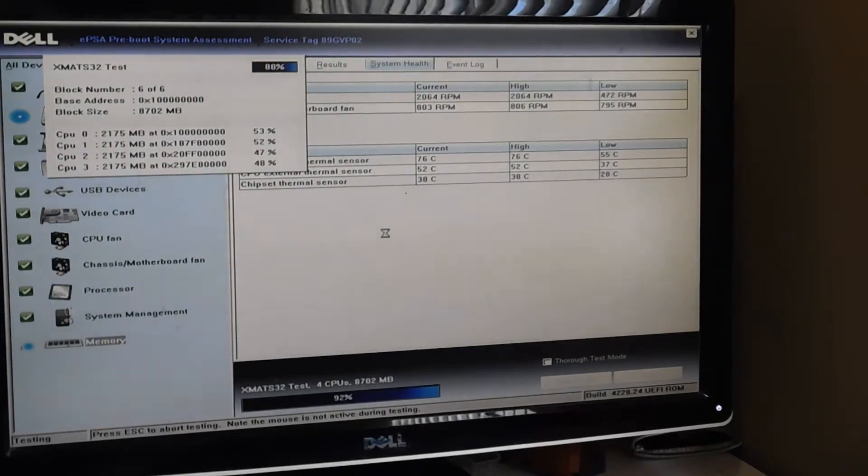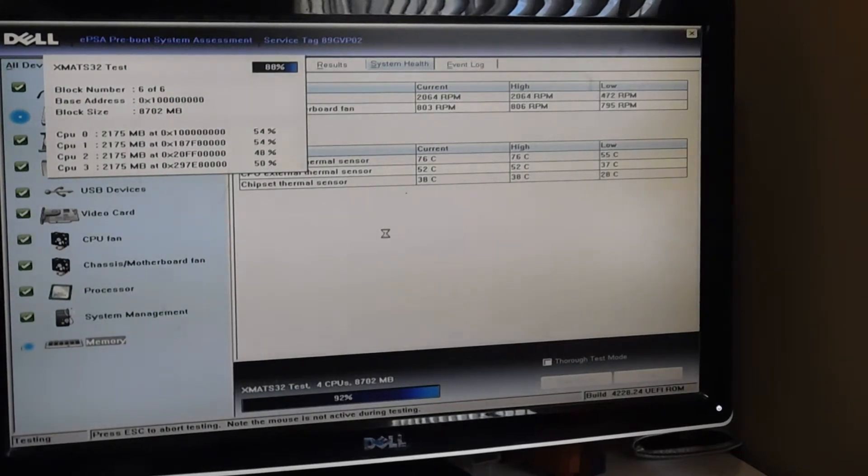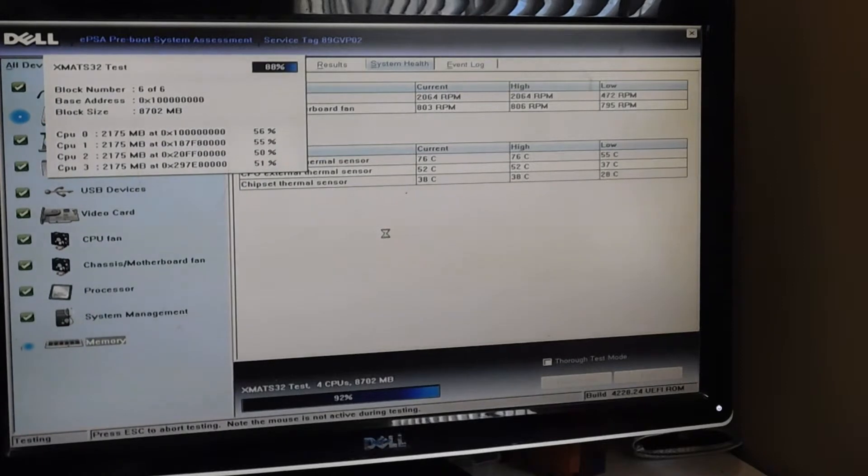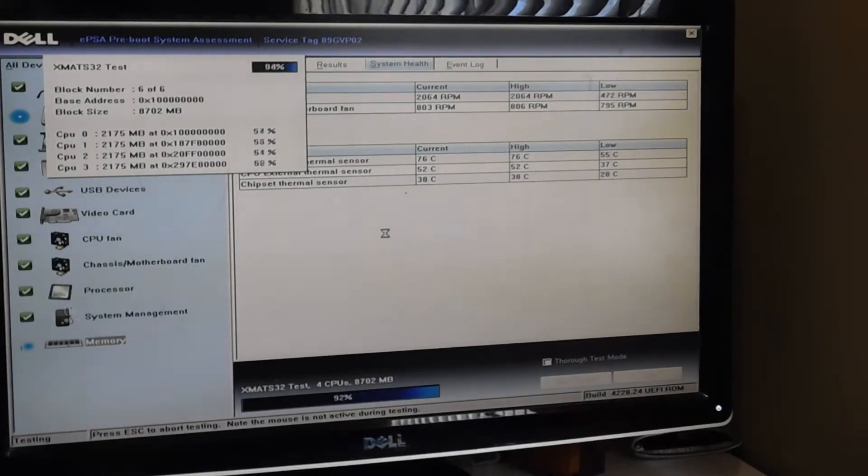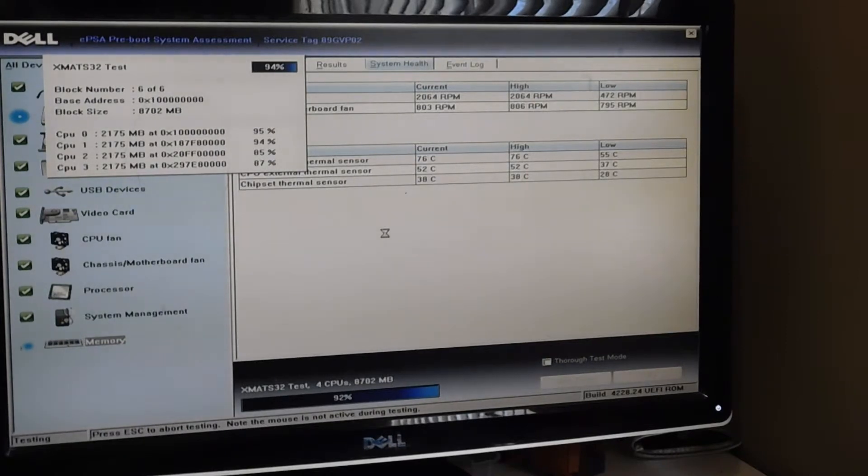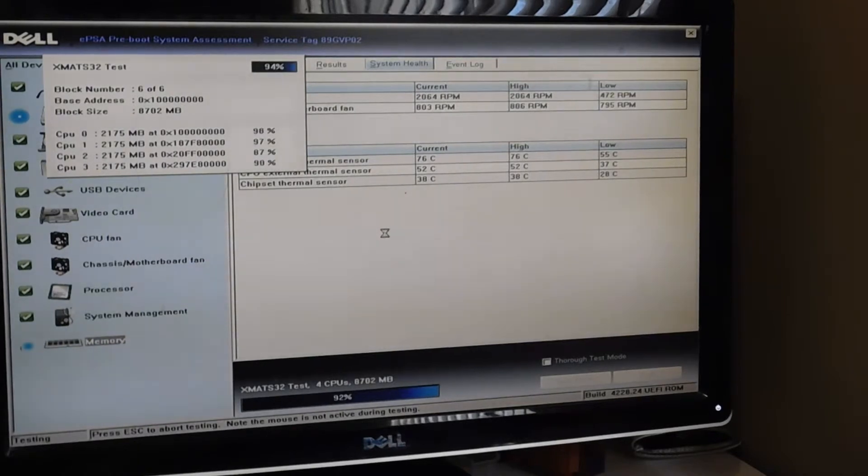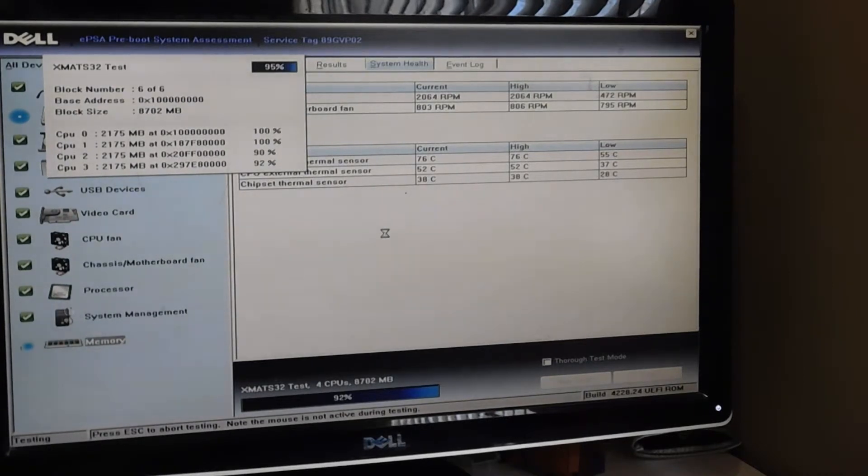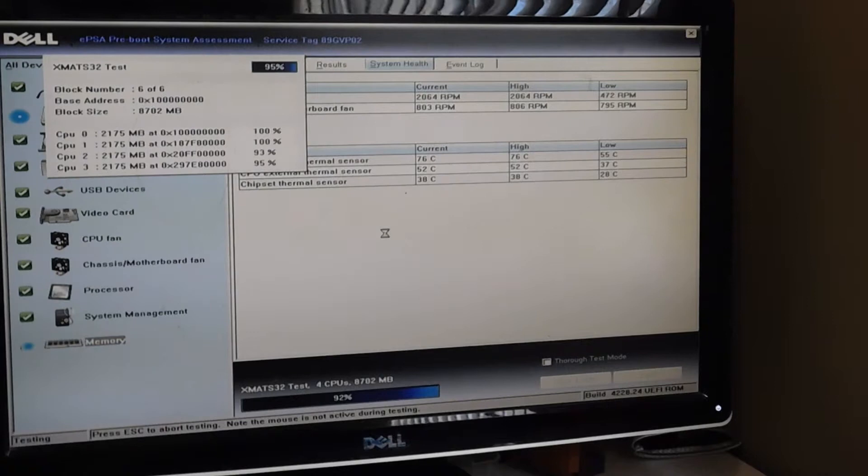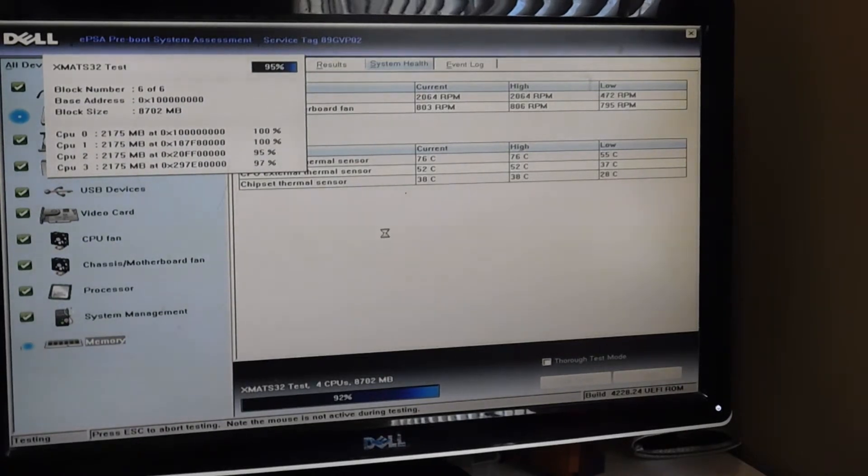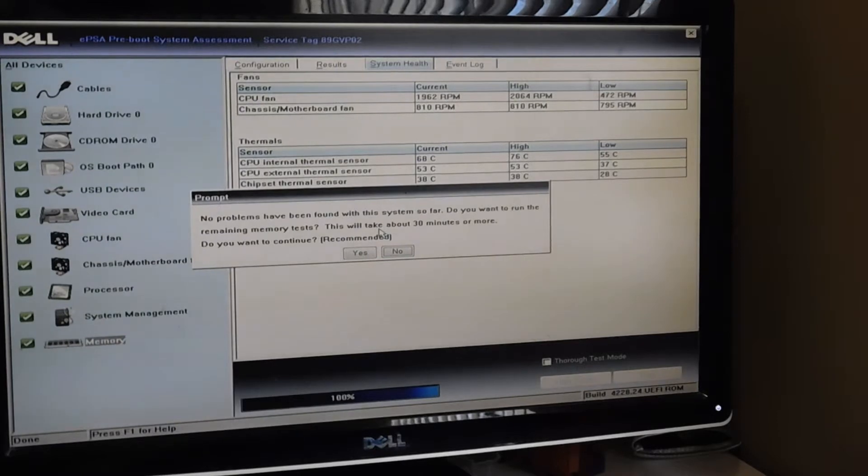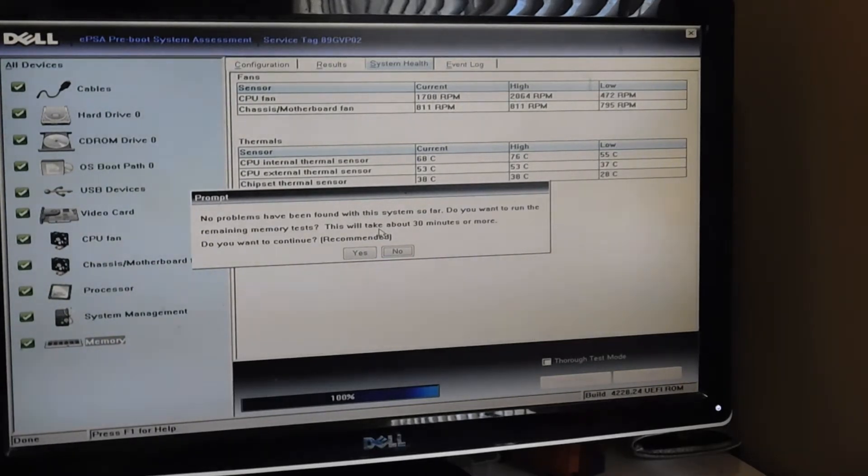If you see it a lot higher than that, then that's a big red flag. All right, it's ending, it's coming near the end of one of the memory tests. It's almost there. And now it's at 100%. So you can see that all of the tests are now done.